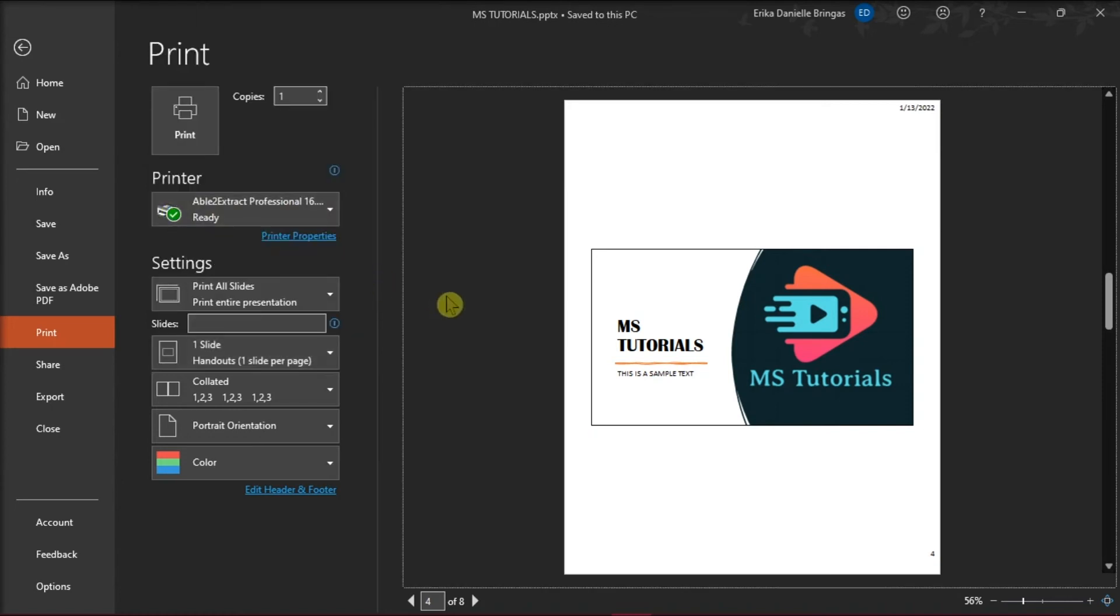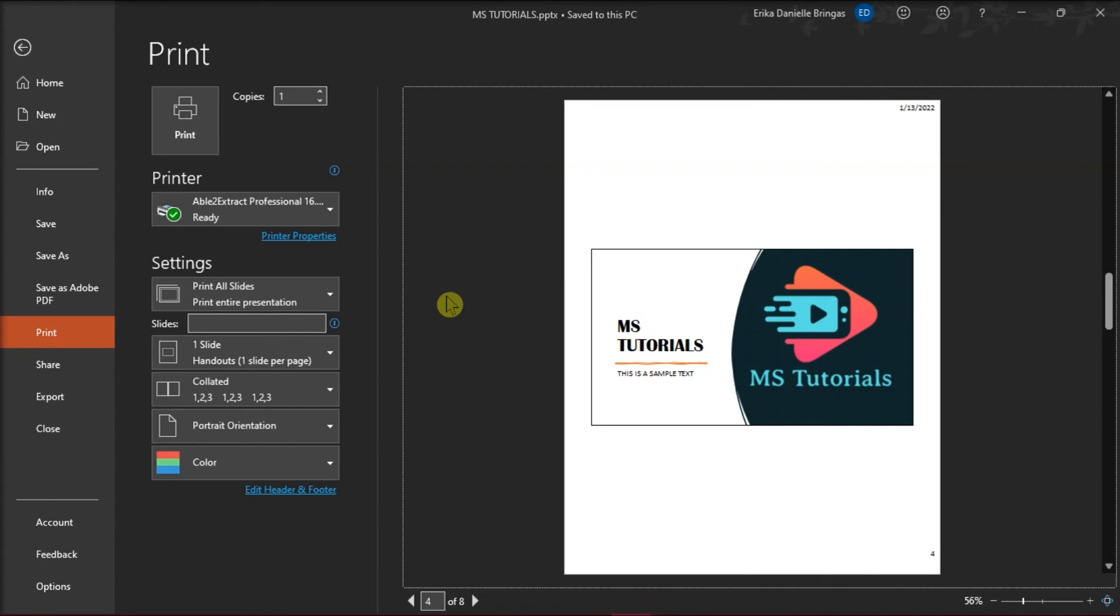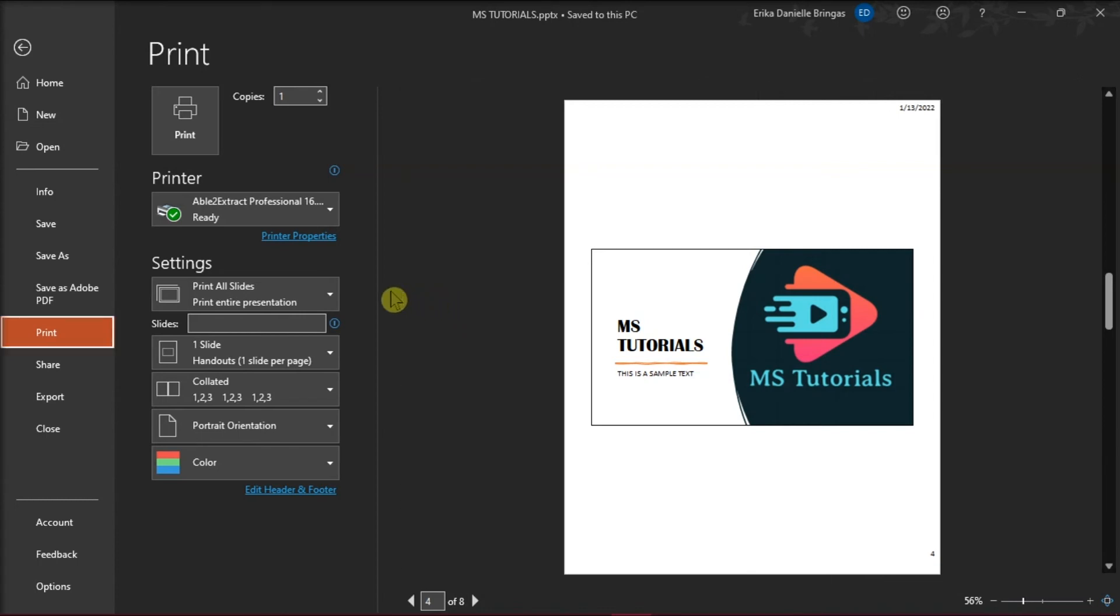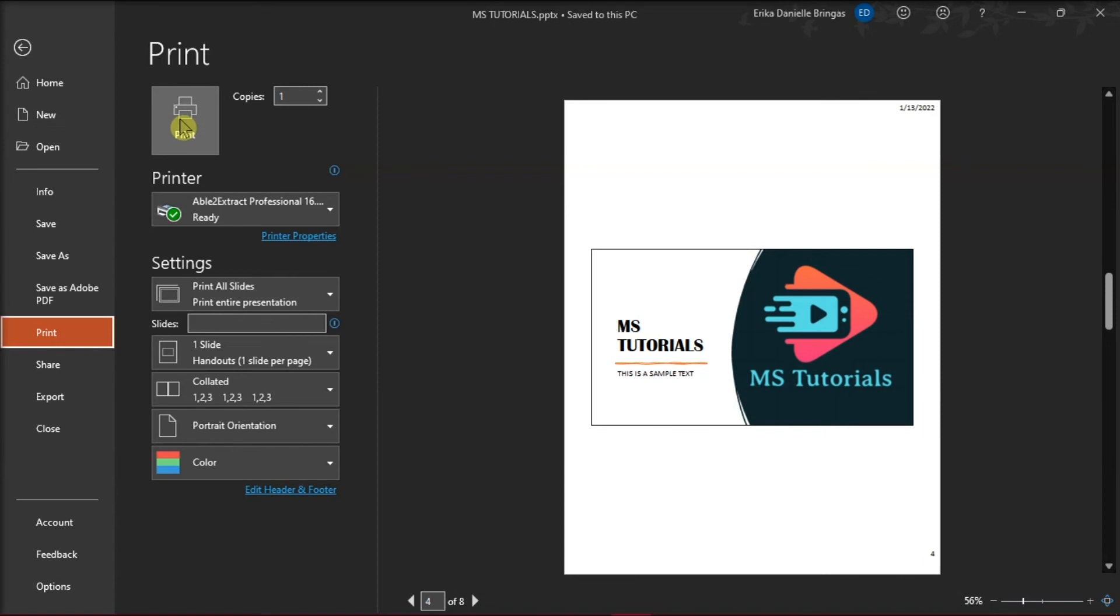And for the other settings, you can select and adjust the options you want. You may also select how many copies you want to print. Then select Print when you're all set up.